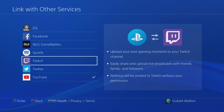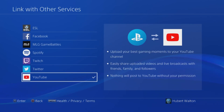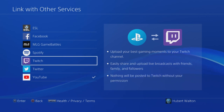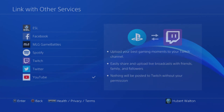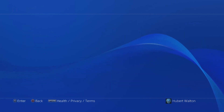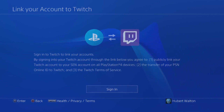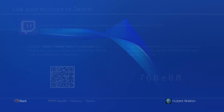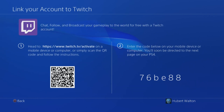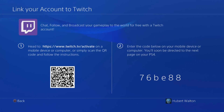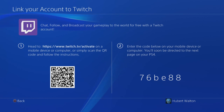The same steps should work for YouTube as well. So once you select Twitch, click on Sign In. Now it's going to redirect you to either a desktop or mobile device. You need to go to twitch.tv/activate.